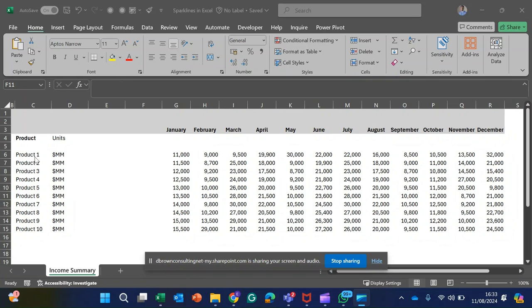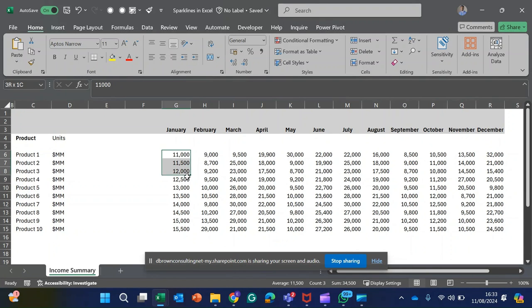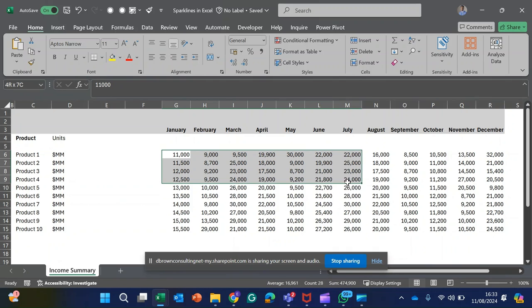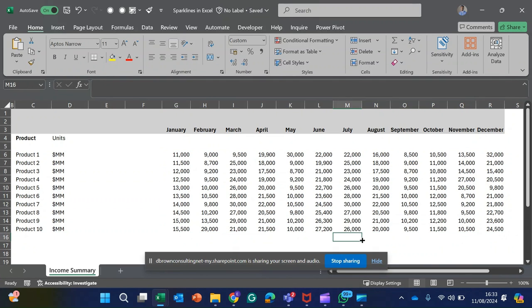Looking at my screen, I have different products from Products 1 to 10, and I have their income generated from January to December. Now let's see how we make use of the sparkline to represent this data.